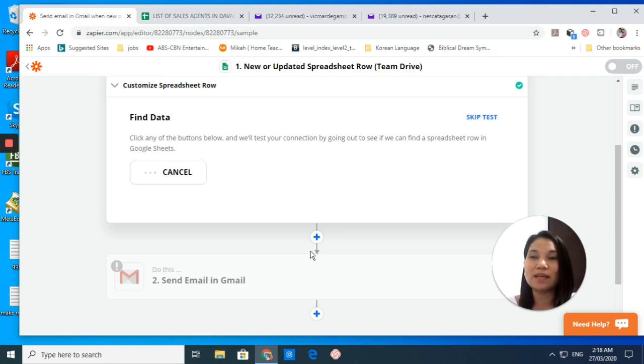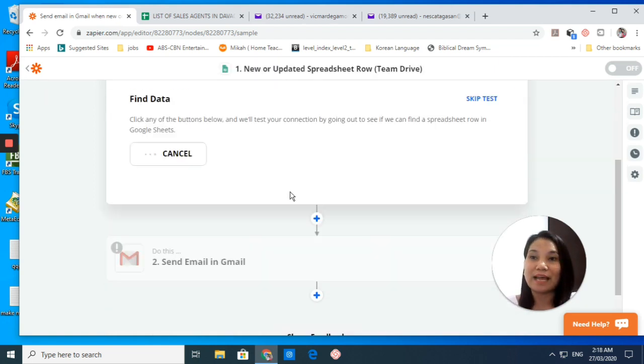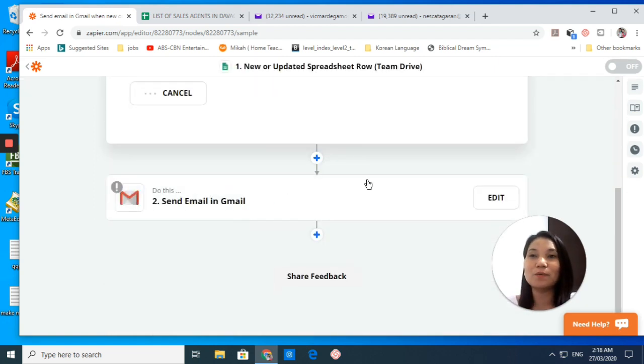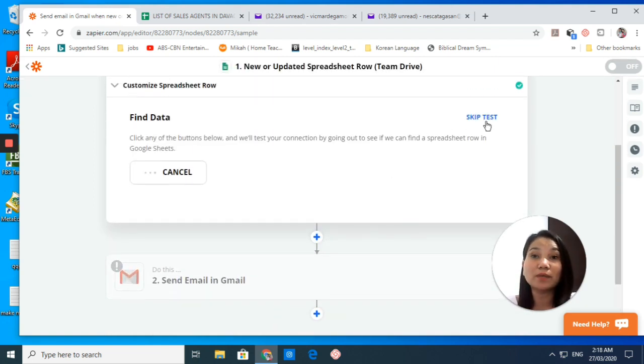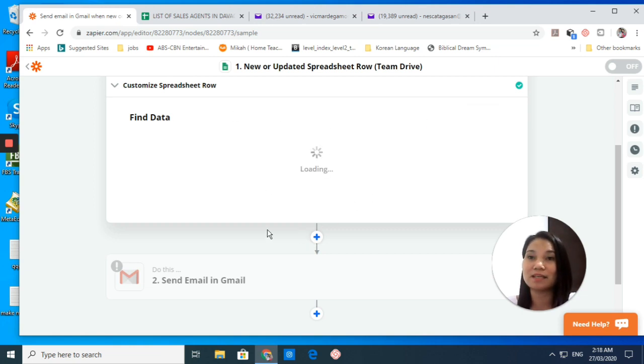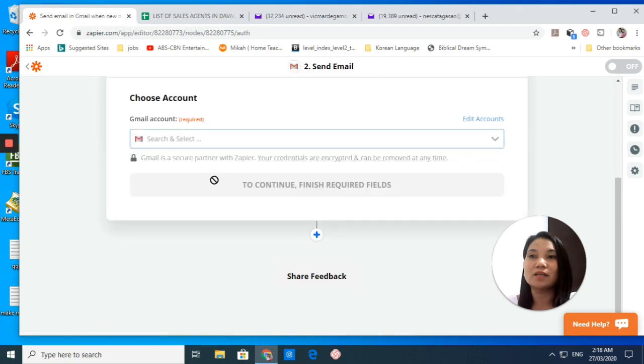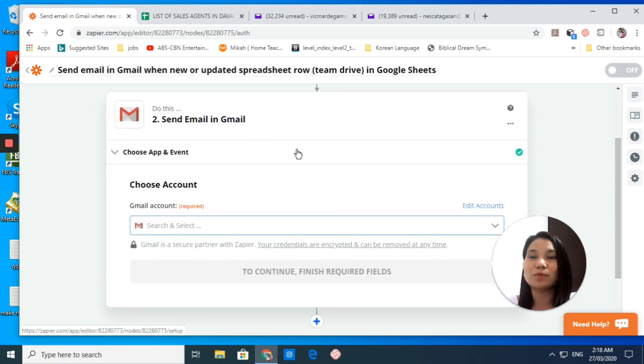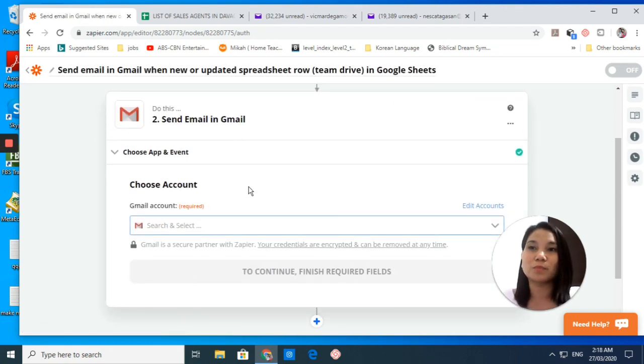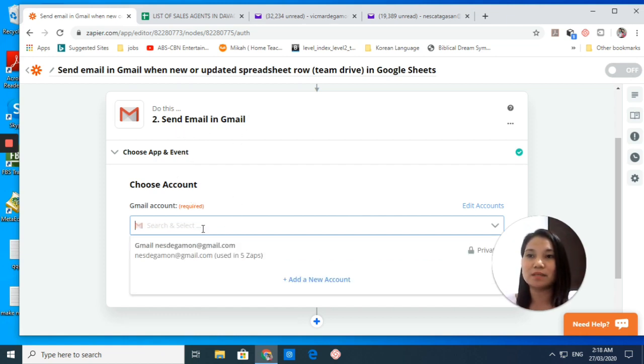After that, let's click continue, and then you can test and review or test and continue. We're waiting for that. By the way, you can skip test if this will take too long. You can just skip test and continue with the second process. So you go to Do This: Send Email in Gmail.